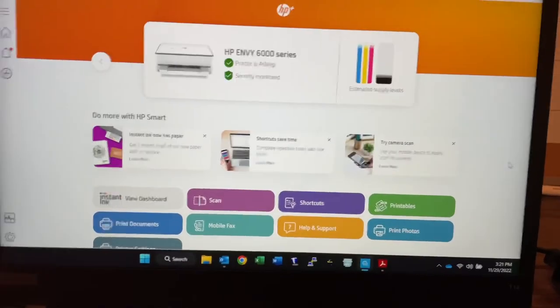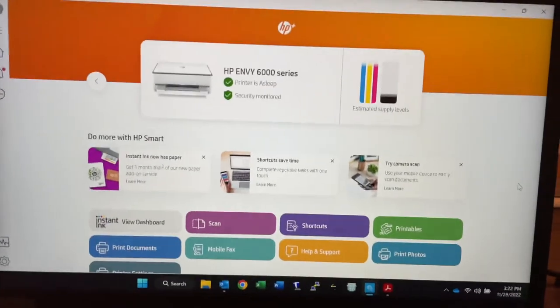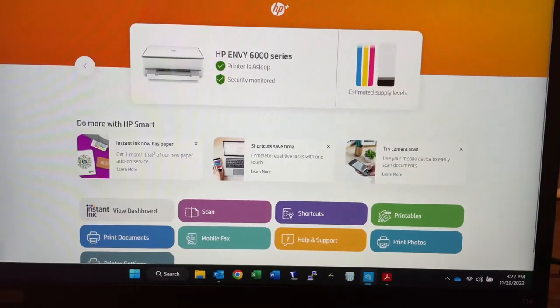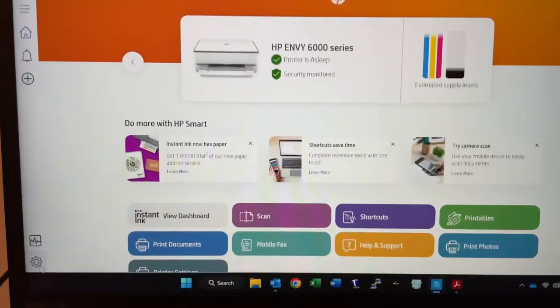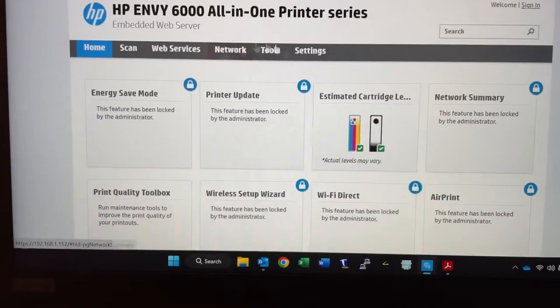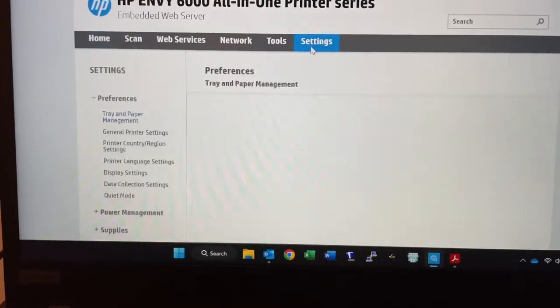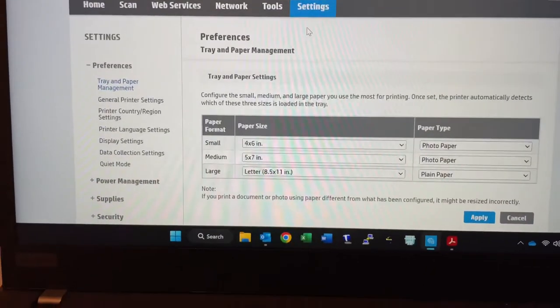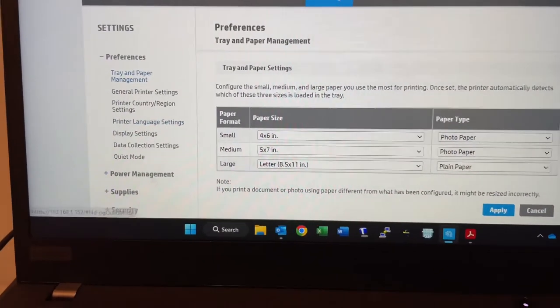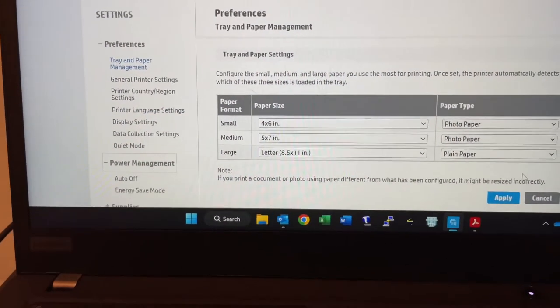Well, unfortunately, there actually is no setting to keep the printer awake. I will show you the settings where it says the sleep mode, power management.